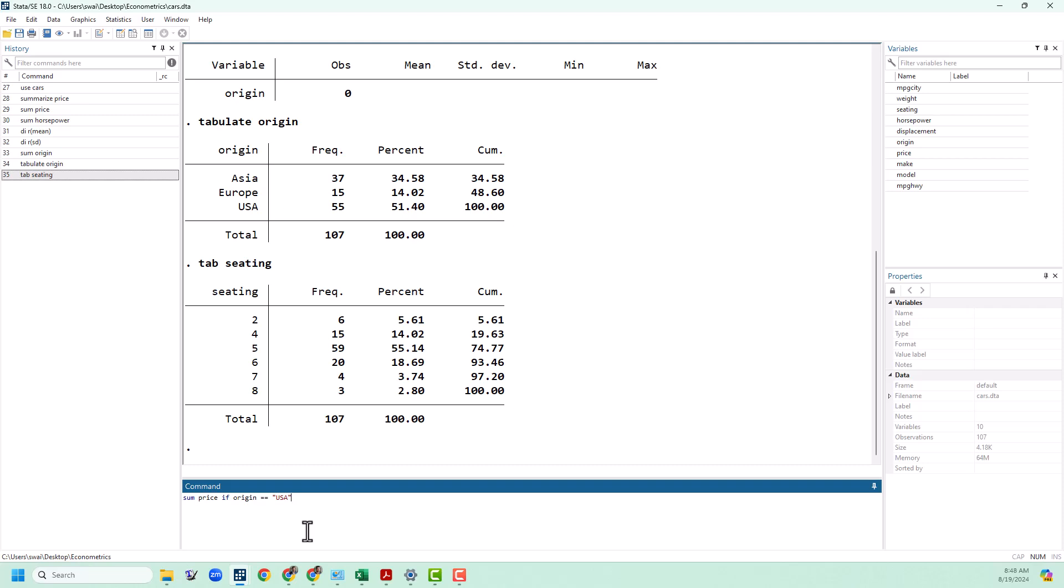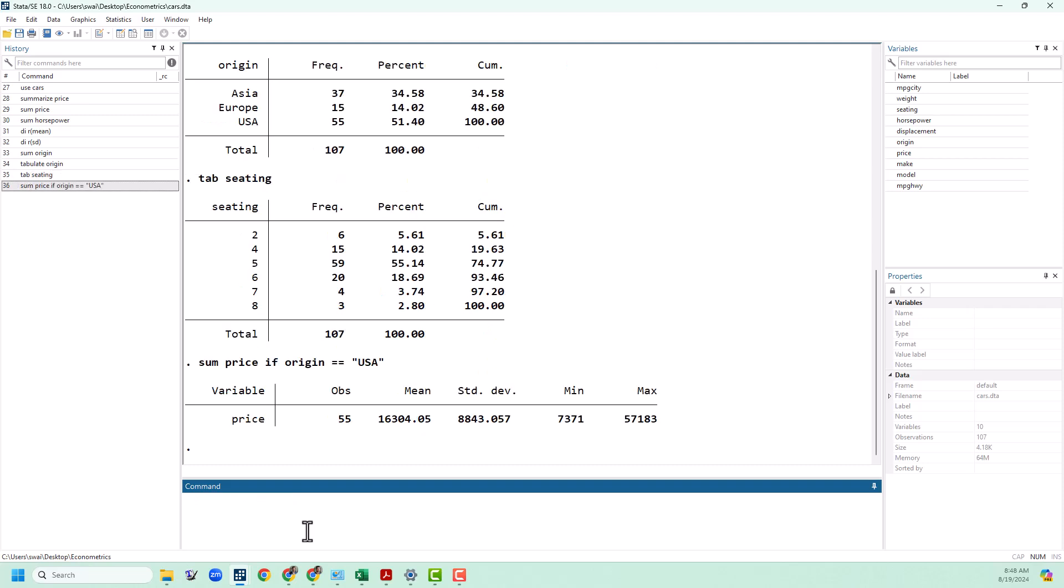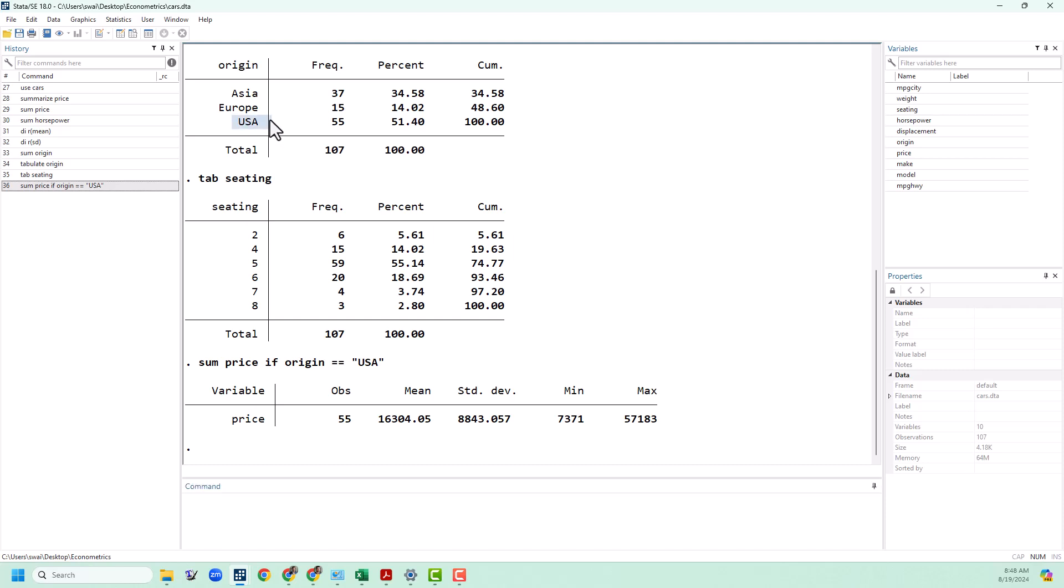And you can see that once I close the quotation marks it turns maroon just like those values that we saw in the data browser. If you're using if with a number you do not use the quotation marks. We can see here that Stata just calculated the mean and standard deviation just for the American cars. It only used 55 observations which we can see up here is exactly what we wanted.